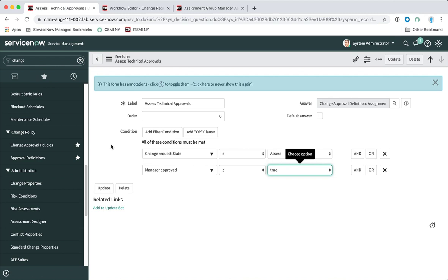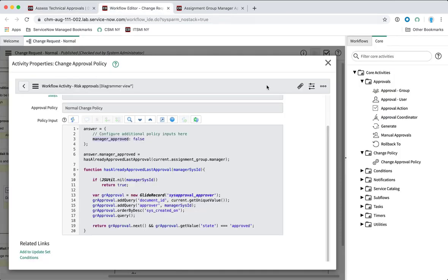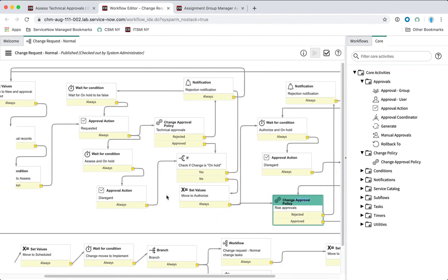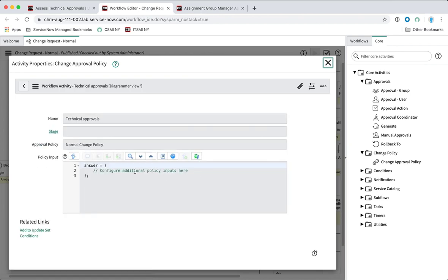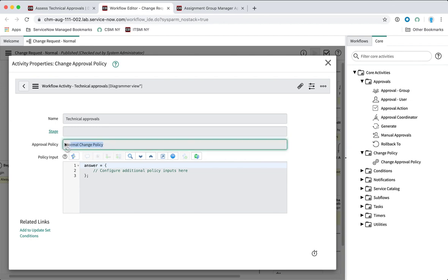Hopefully that's given you a little bit of insight into the configuration under the hood for change approval policies in ServiceNow from Madrid. As I said, it's a new feature in Madrid, and if you're looking at the workflow and wondering what's going on with this change approval policy — you can't see any assignment group, you can't see who's going to approve the change request right there in the workflow — that's true. You have to look at these new change approval policies. Hopefully you're a little bit clearer on that. Good luck with your work and see you next time.